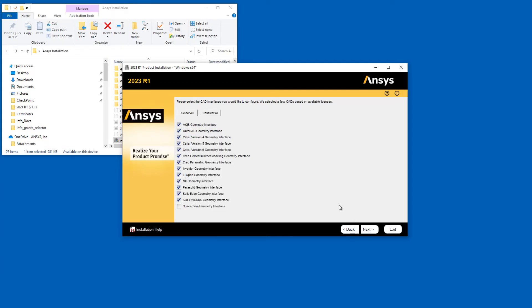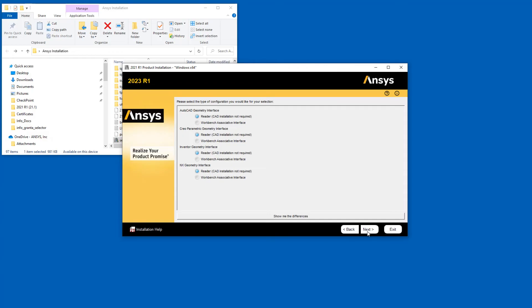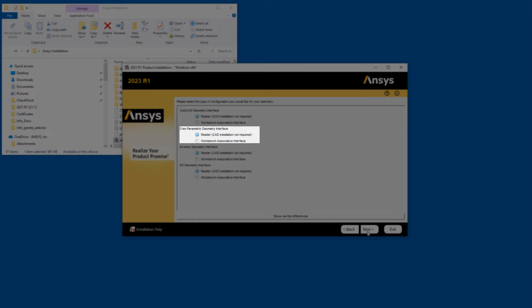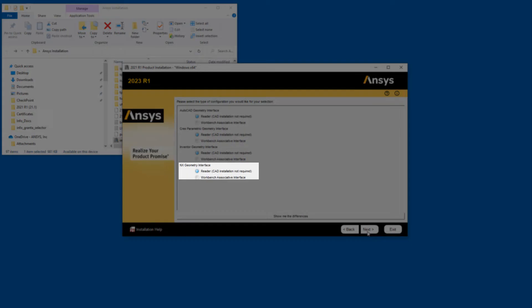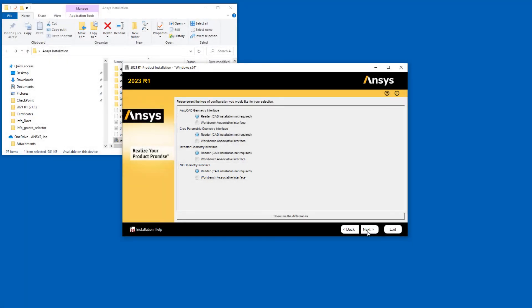You are presented with a checklist of geometry interfaces. You can manually choose which geometry interfaces you would like to configure by enabling the appropriate checkboxes. Click Next when you have selected your geometry interfaces. The next screen provides you with the option of selecting the reader or the associative interface for each enabled geometry interface. Note that if you selected the associative interface for Creo Parametric or NX, a third screen is displayed where you enter the appropriate installation paths. After configuring your geometry interfaces, click Next.